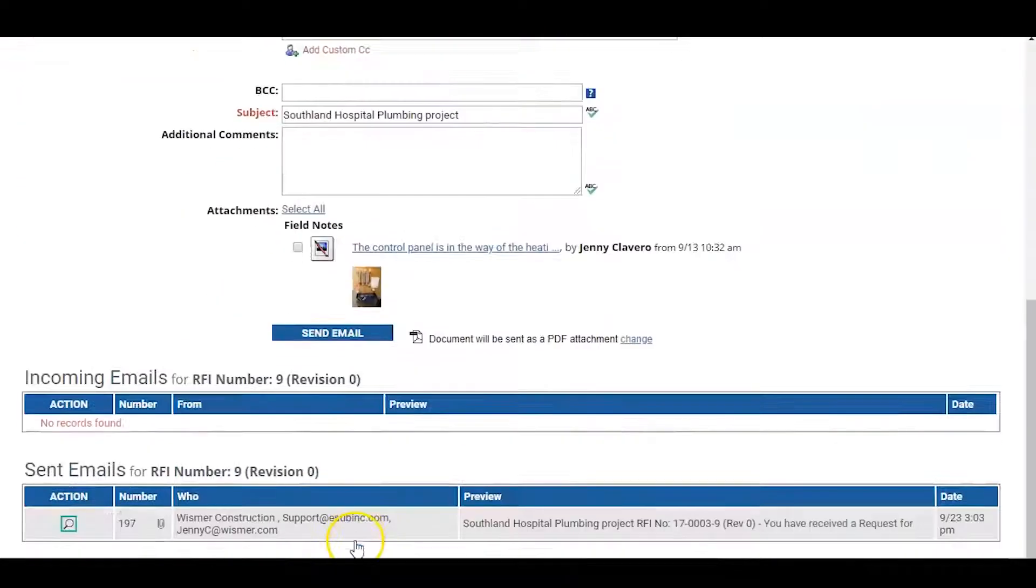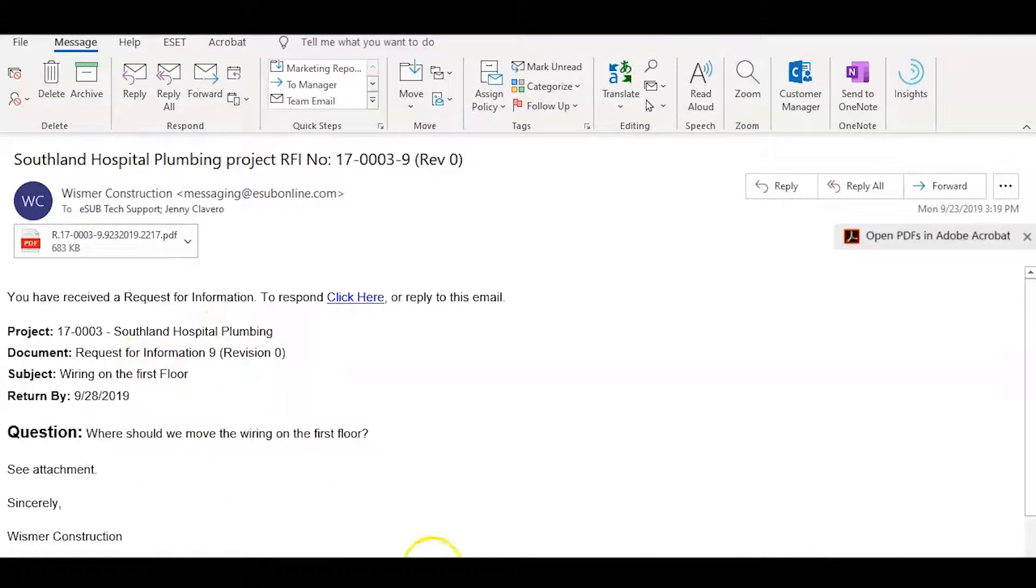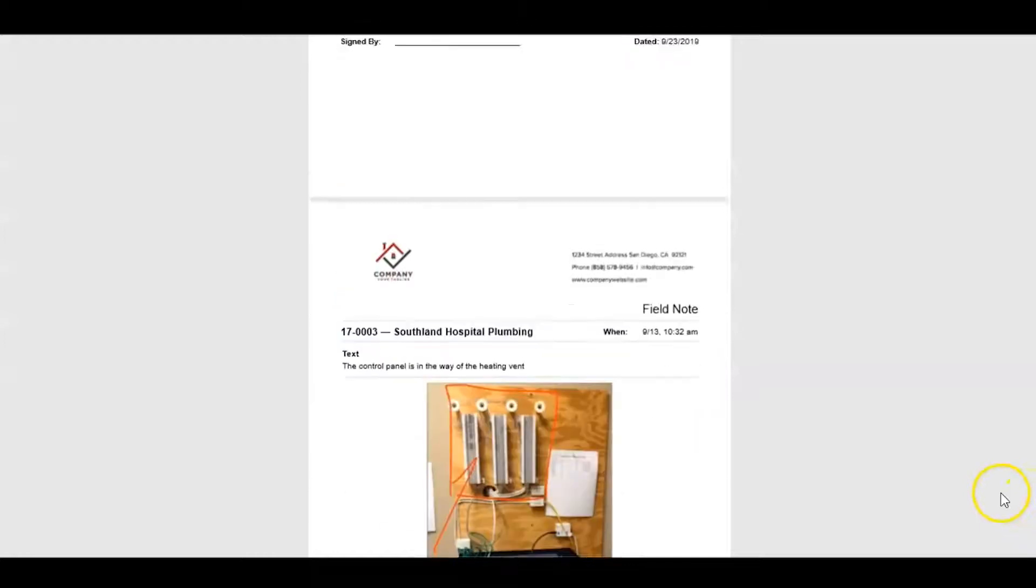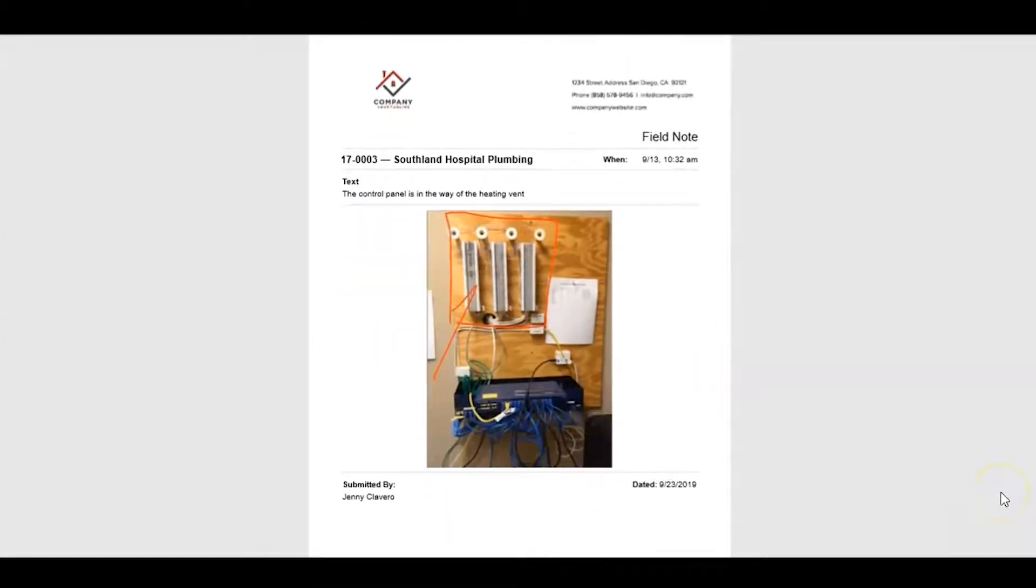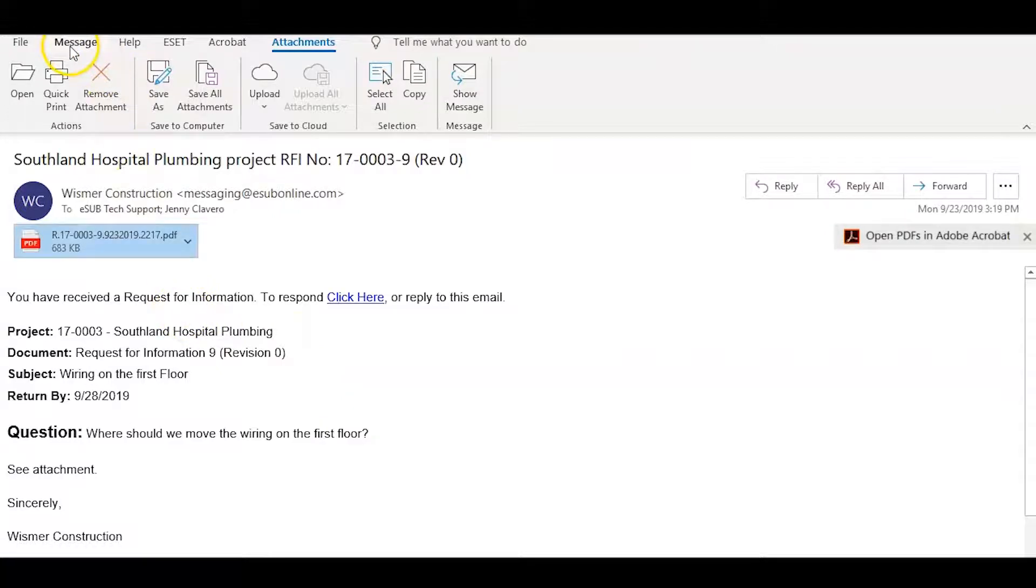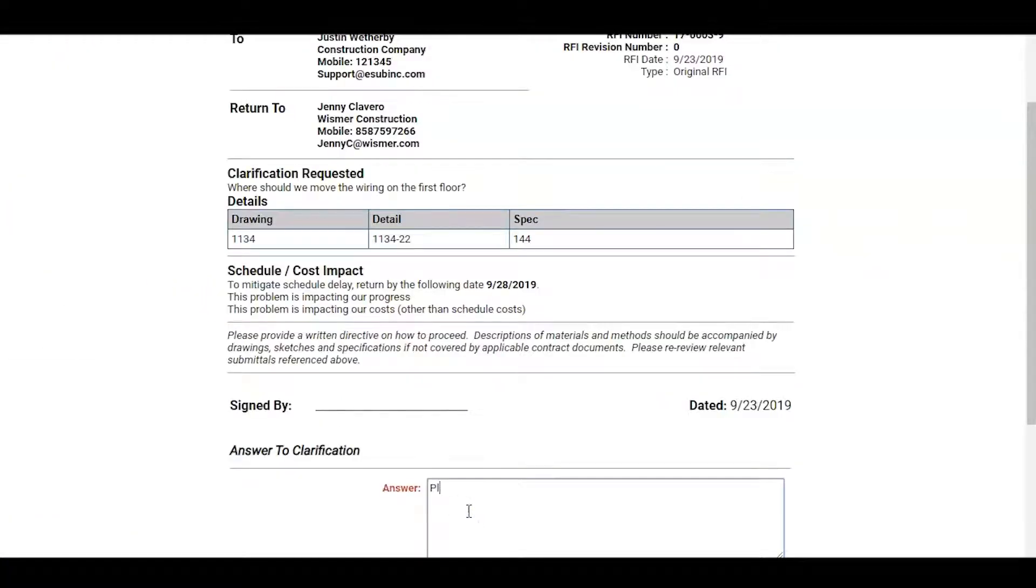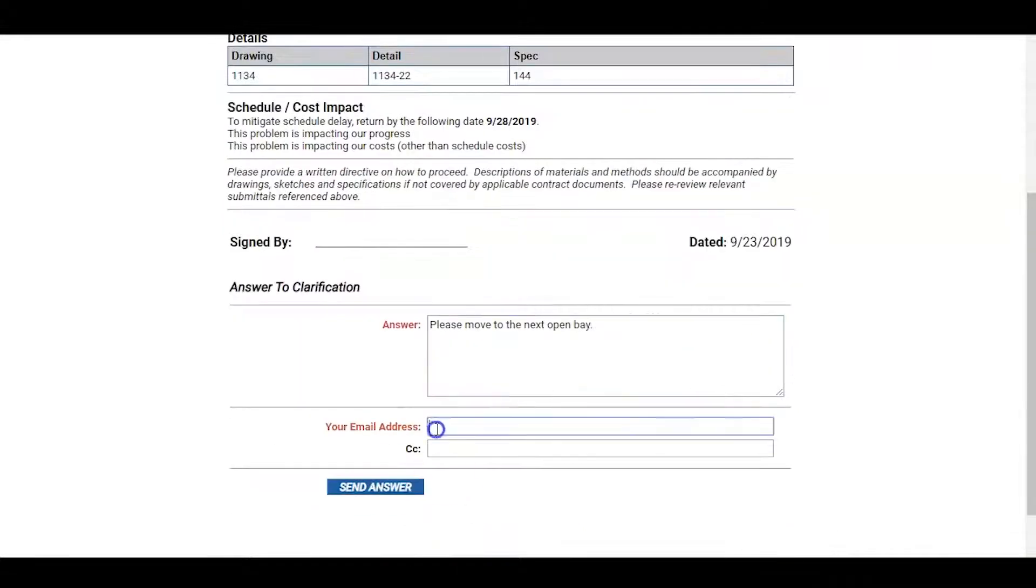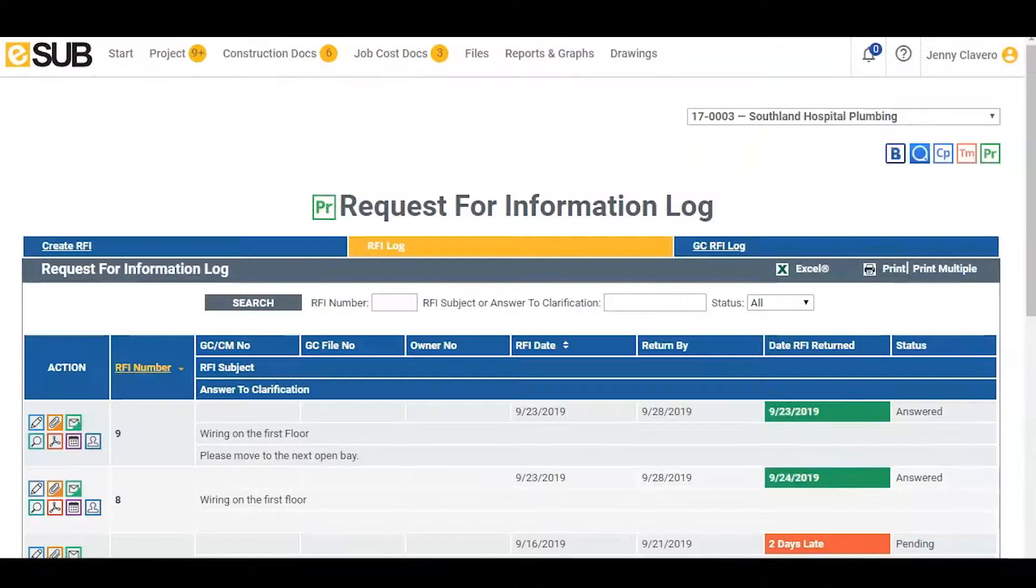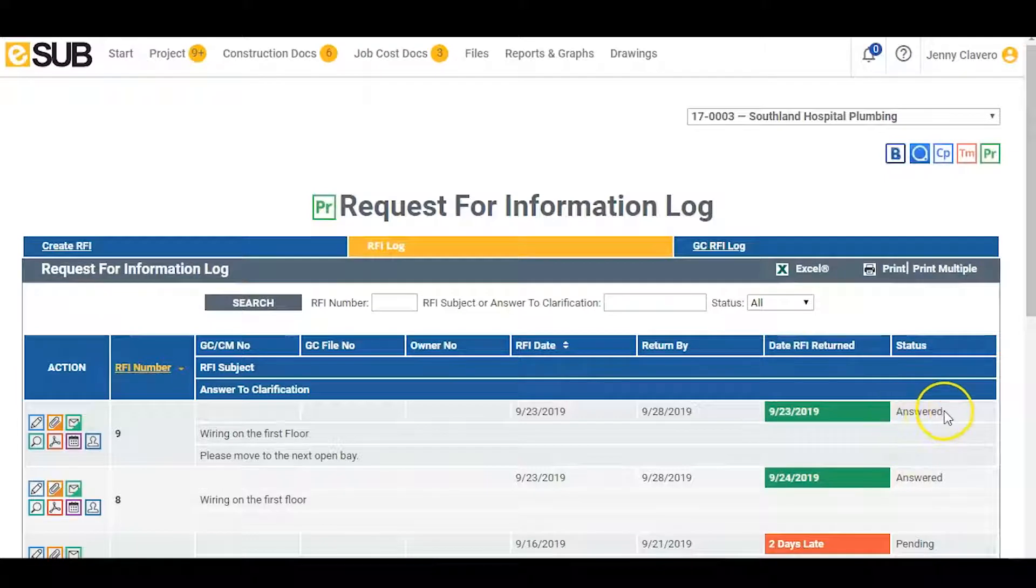As soon as the RFI is sent, eSub tracks the outgoing and incoming emails. Once the general contractor opens the email, they can view the attached RFI. The GC is able to quickly see what needs to be addressed in the RFI. They can then respond to the RFI by clicking the link directly within the email or replying to the email. As soon as the GC responds to the RFI, it is updated in the RFI log and now visible to the worker in the field allowing him to continue his work.